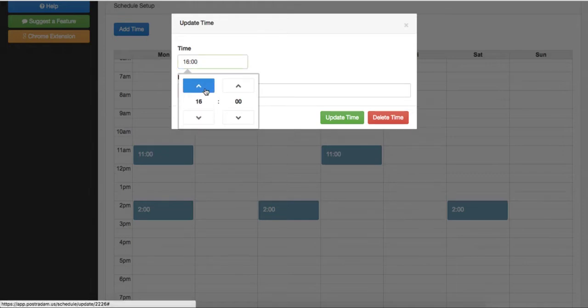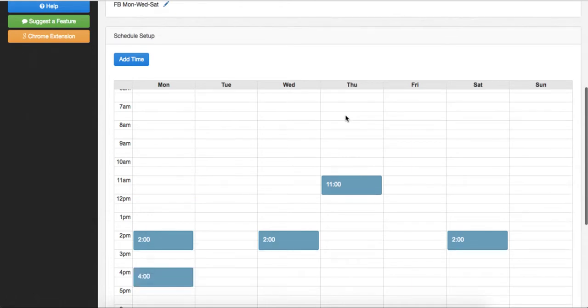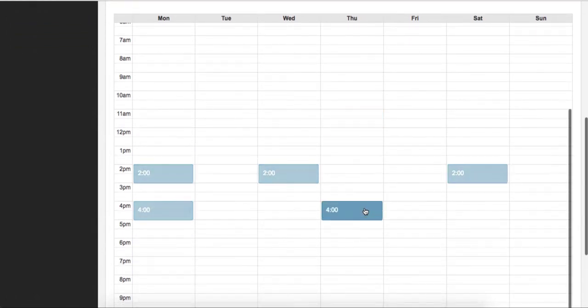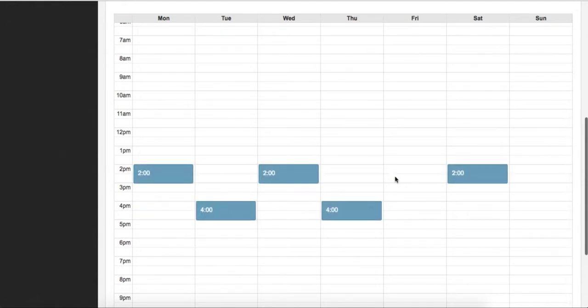For example, if you want Posterdamus to publish something to your profiles every Monday and Wednesday at 2pm, you will add this to your schedule. You'll add a 2pm block on Monday and a 2pm block on Wednesday. And when you then apply this schedule to a list of let's say 20 posts, Posterdamus will send 10 of those posts every Monday at 2pm and 10 of them every Wednesday at 2pm.